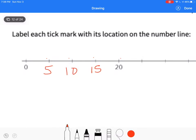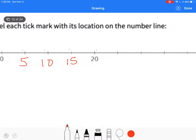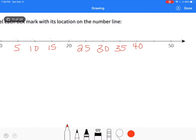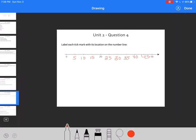5. So that tells me I'm counting by fives, so that would make this 25, 30, 35, 40, 45 — and it all fits in.